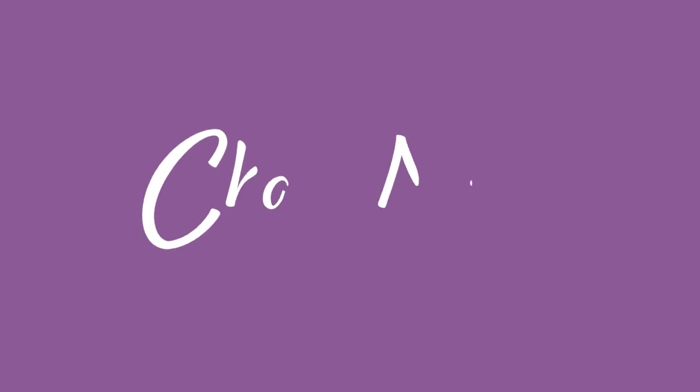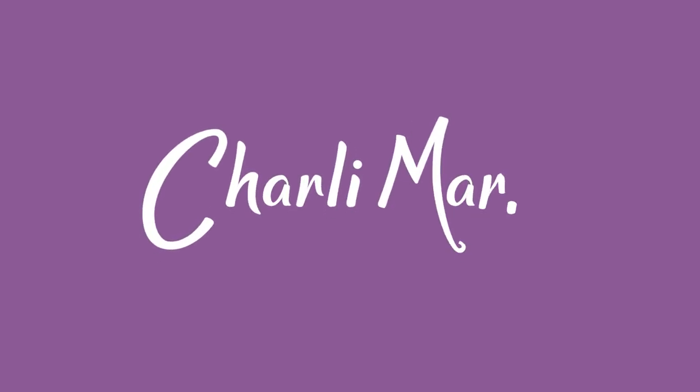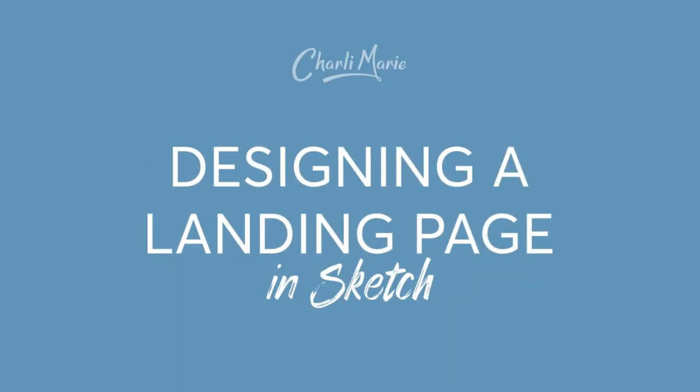Welcome to a new web design tutorial video. In this one, I'm gonna take you through my process for designing a landing page using Sketch. Sketch is a piece of design software for Mac and it focuses on digital design. And it's what I use to design all the websites that I work on.